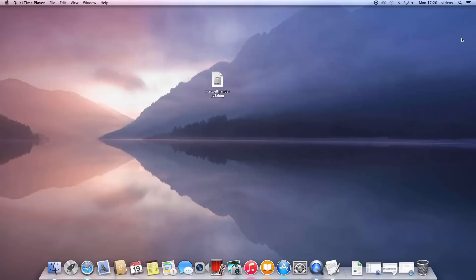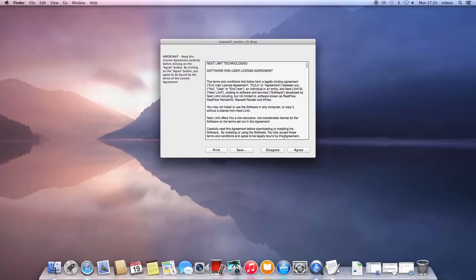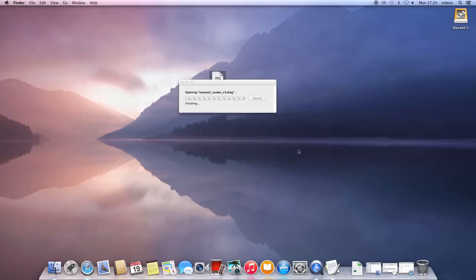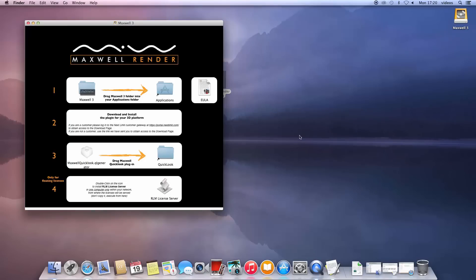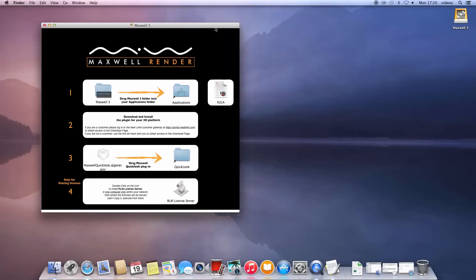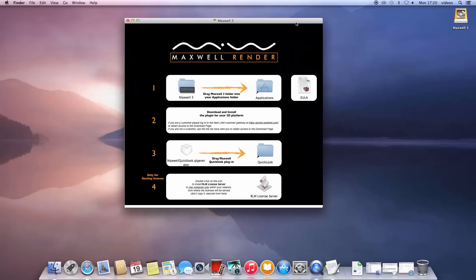Once the file is downloaded, double-click on the DMG file and agree to the license agreement, and the installer window will pop up. As we are now installing a floating license, you will have the choice of installing the RLM server application.